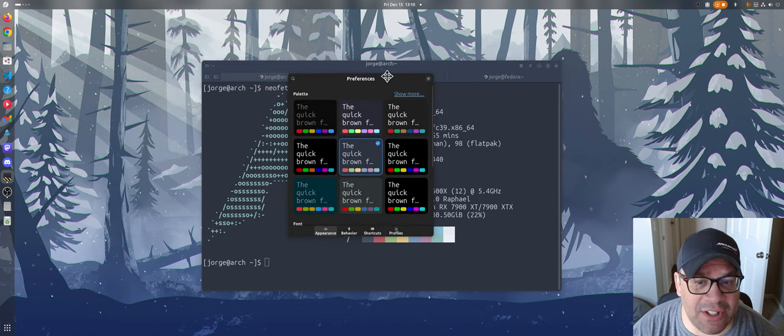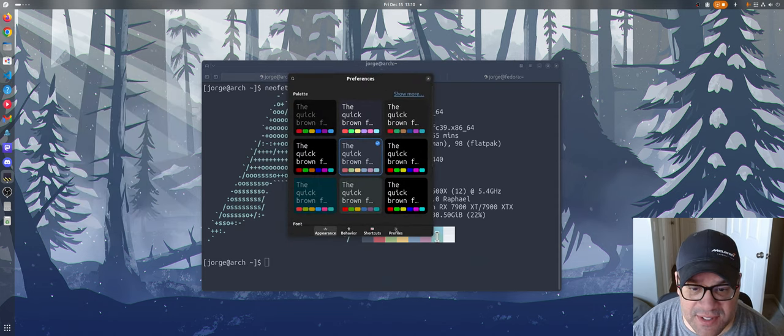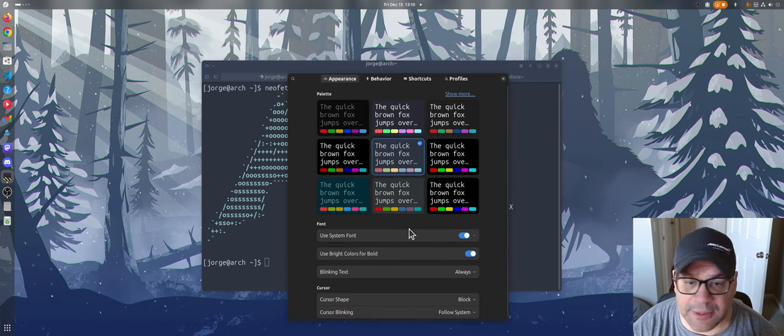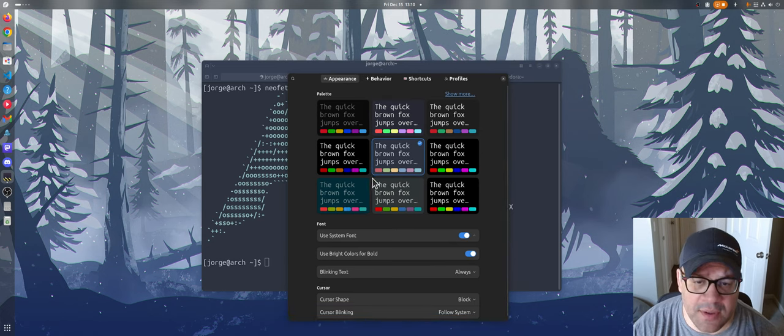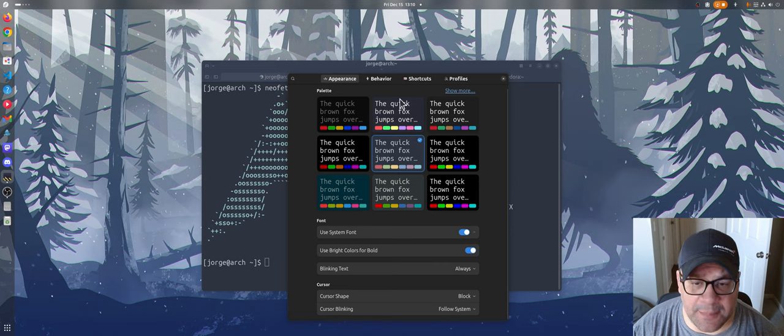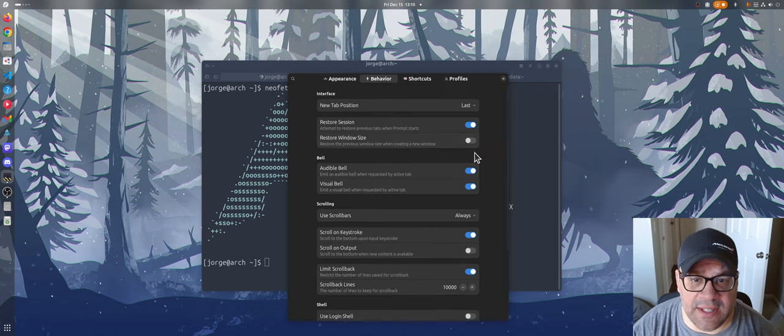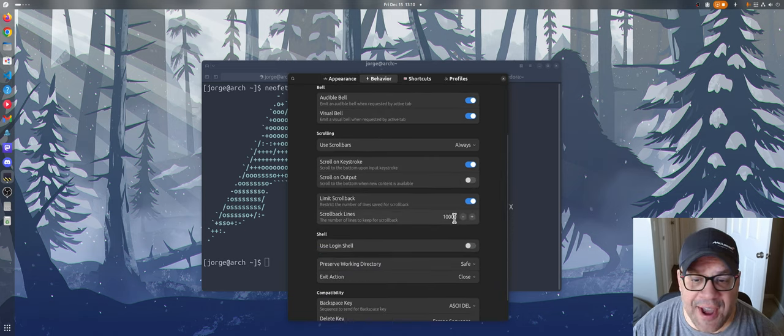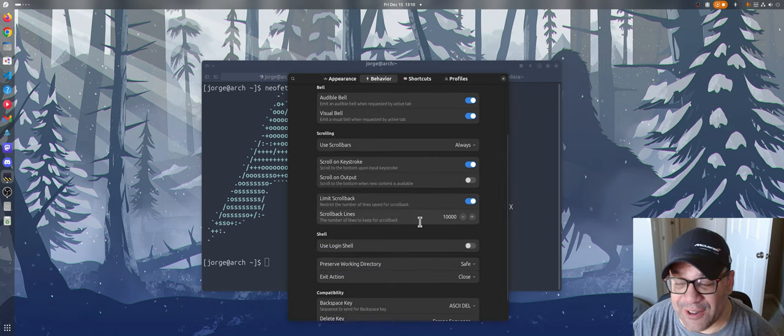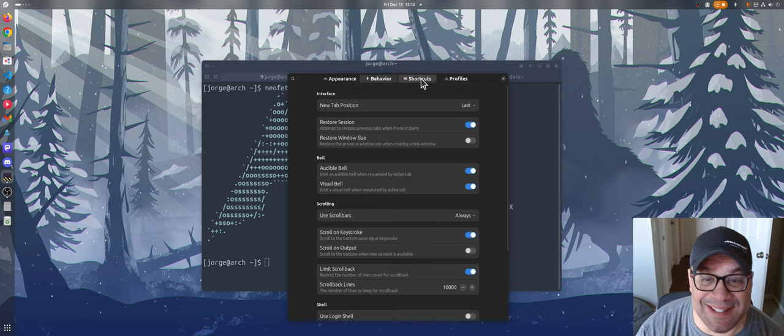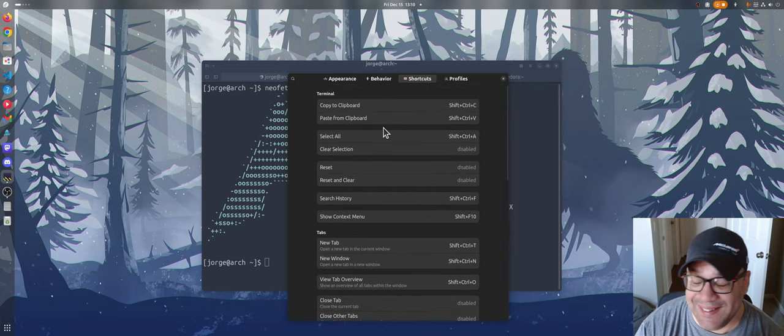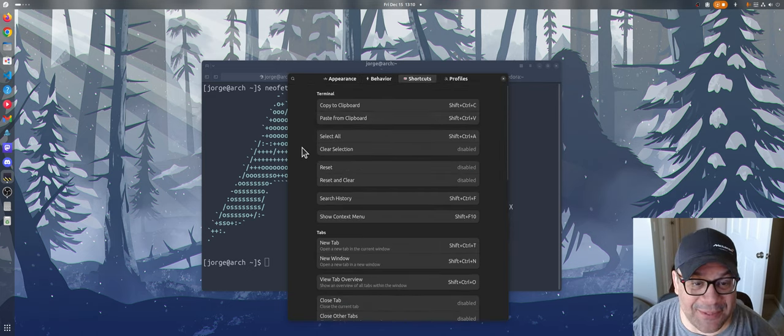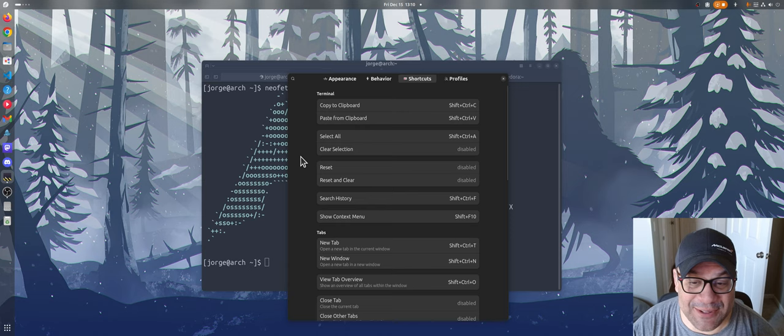What I do want to dig into is the preferences and to show you why this is different than a normal terminal. You're going to find your light and dark themes and the typical stuff you'd see in a terminal here. I really like that it defaulted to 10,000 lines of scrollback instead of the usual 1,000 that we've been stuck with for way too long.